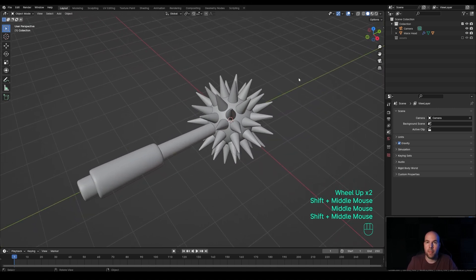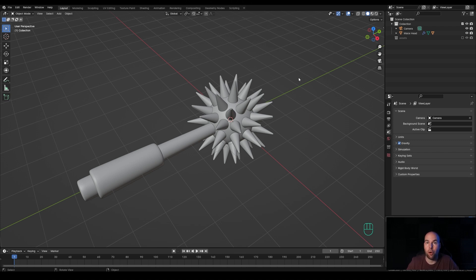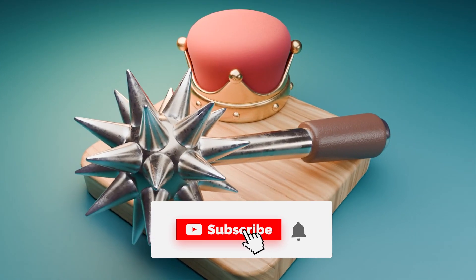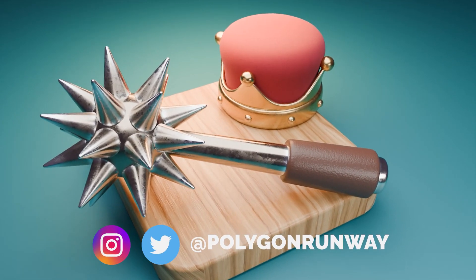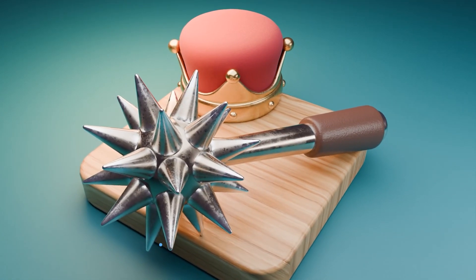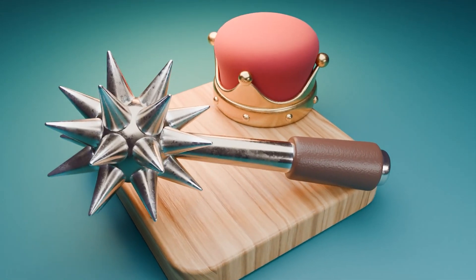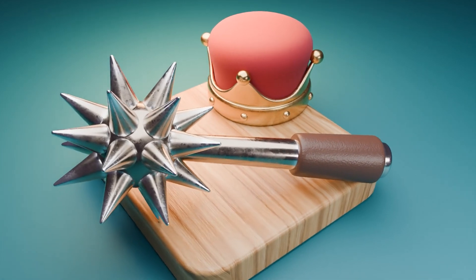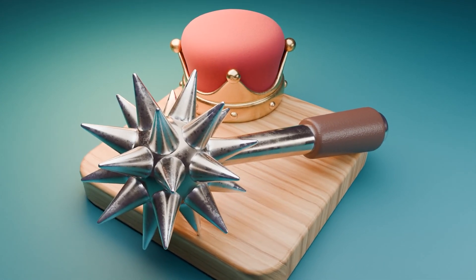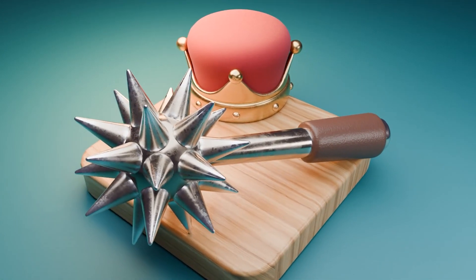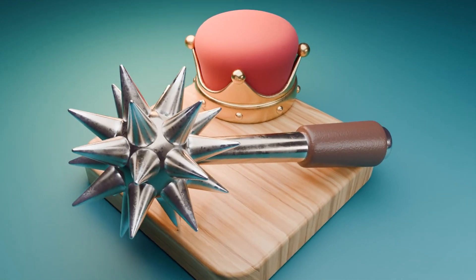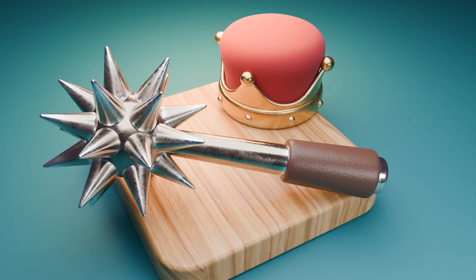That's your simple geometry node setup — I really hope you enjoyed this one! If you did, please leave a like, and if you're new around here, hit that subscribe. Thank you all for watching and have a wonderful day. Bye!